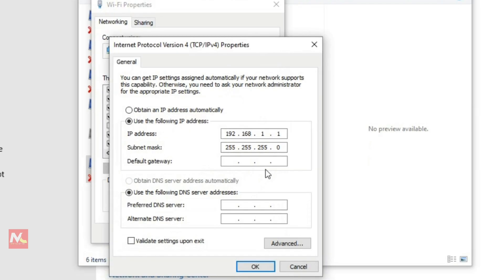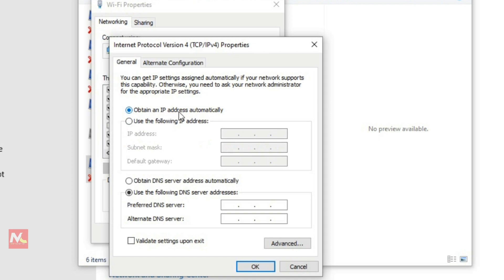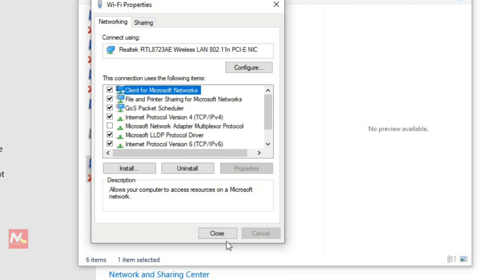Now I'm going to click on IPv4 options and open Properties. You can see here there is a custom IP address configured under 'Use the following IP address'. So now I'm going to change it to 'Obtain an IP address automatically'. After successfully changing this setting, we can get internet access from our router. So now I'm going to click OK and then Close.